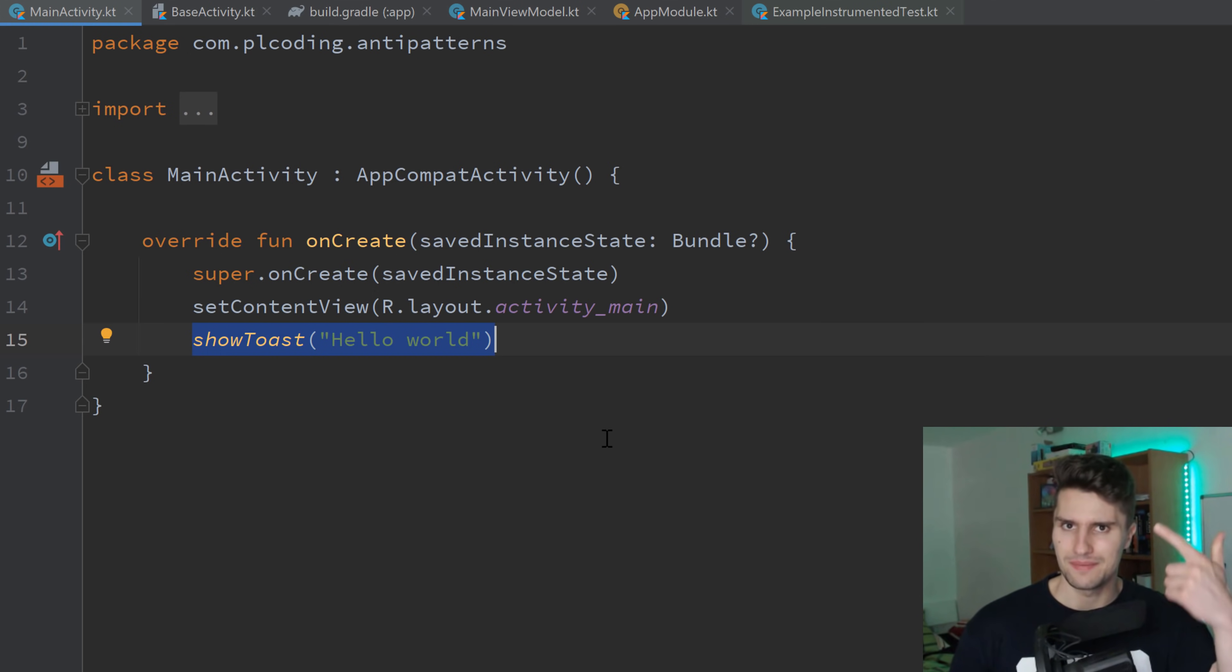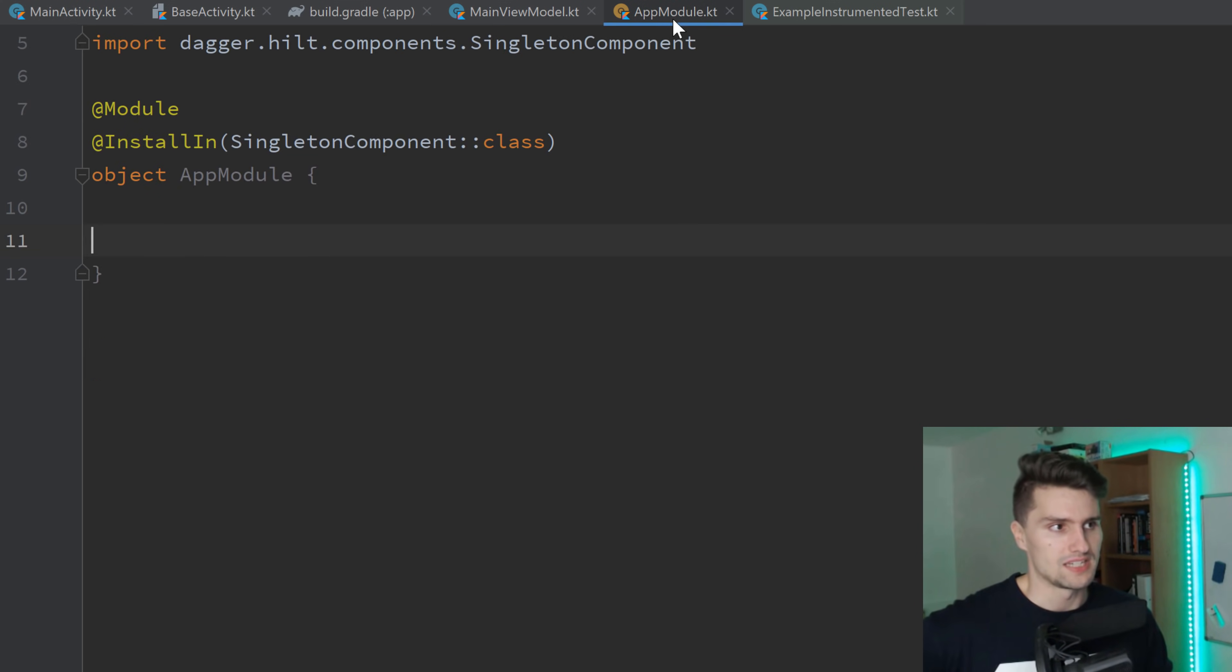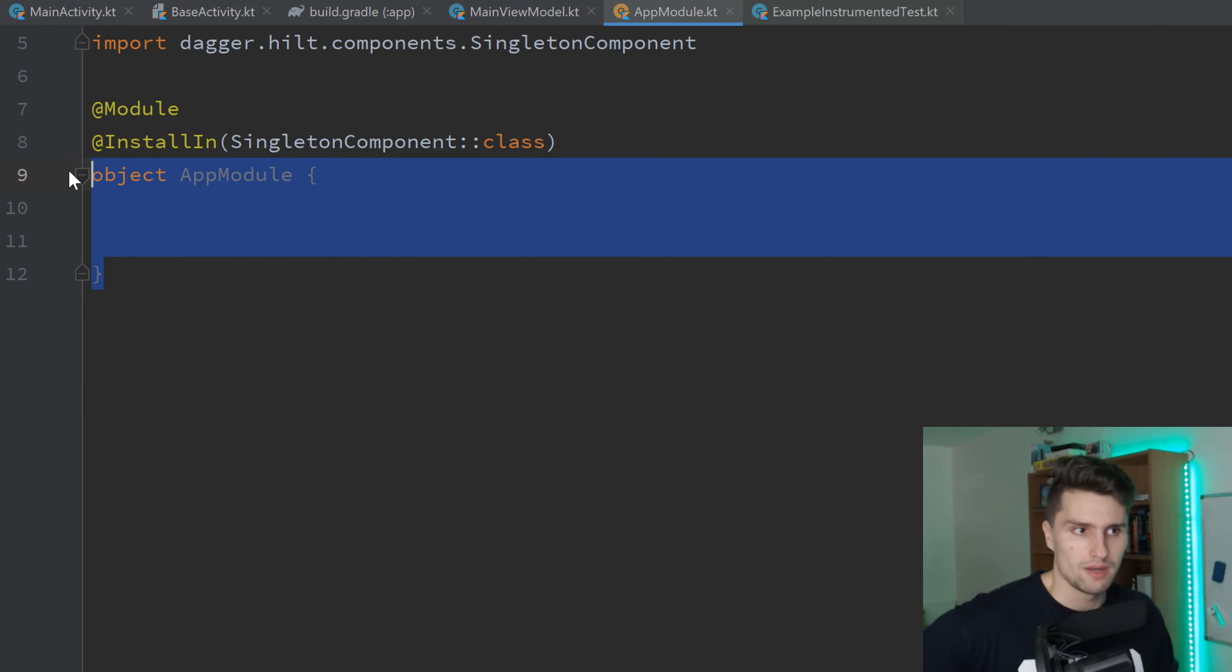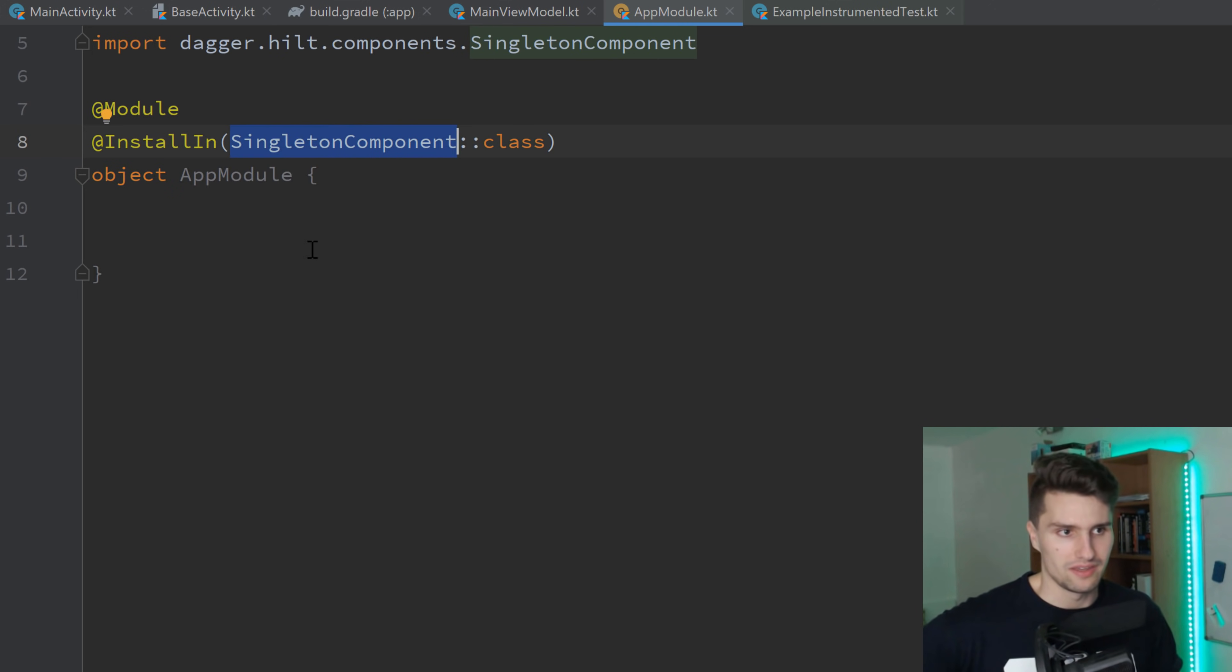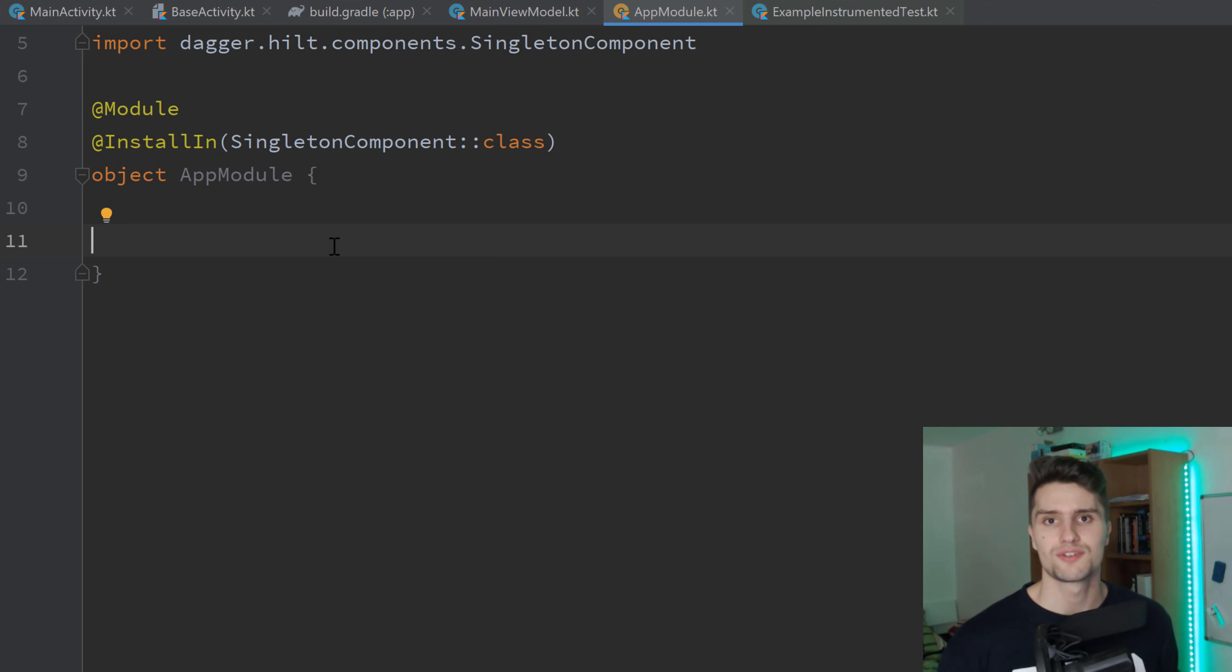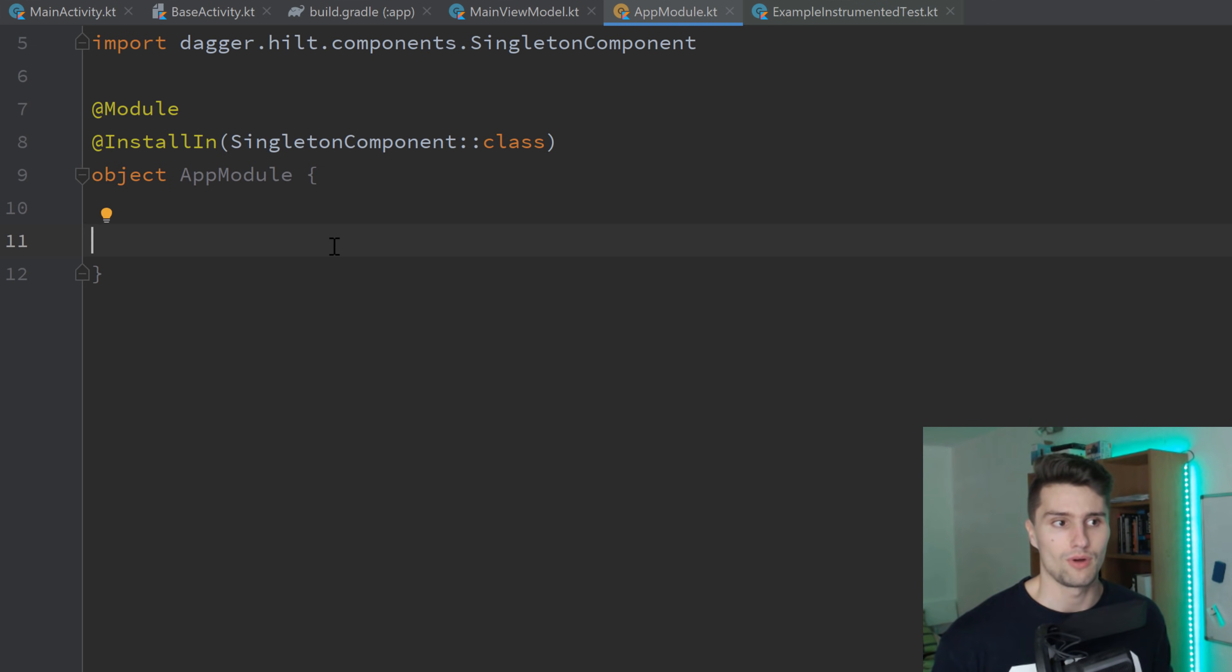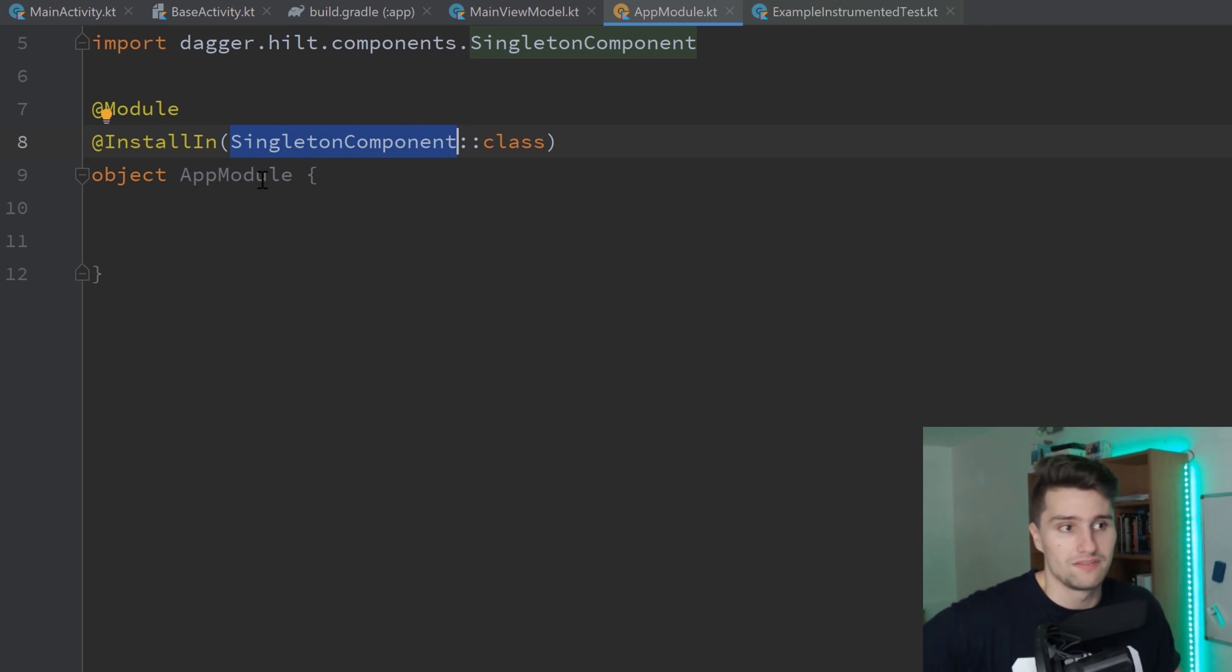Now let's get to anti-pattern number two. And that is putting all your dependencies into one huge app module. I see that all the time. Well, I don't have any dependencies in here. But I see that all the time that people just create one app module, singleton component. Everything is a singleton in there. And they just put in everything here. Seriously, don't do that. We have these modules to actually have multiple of these to just separate our dependencies.